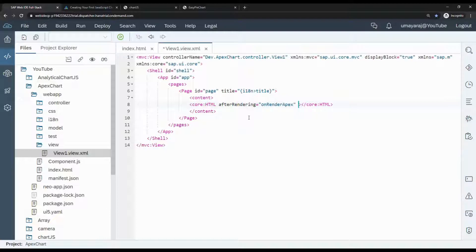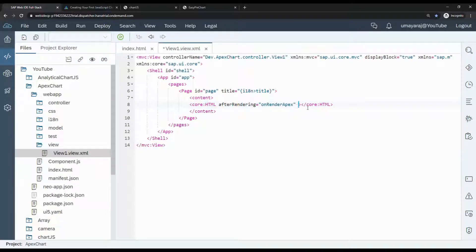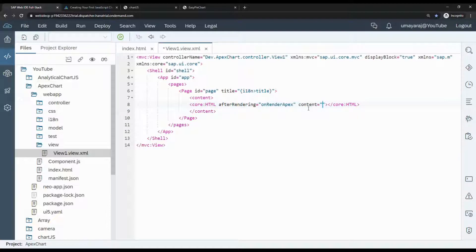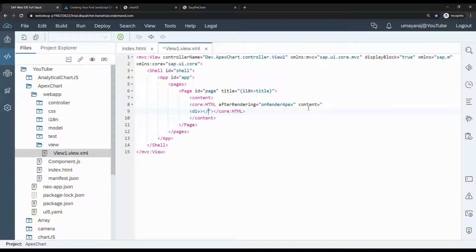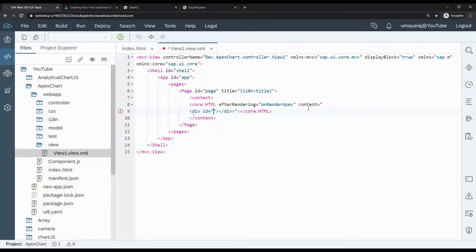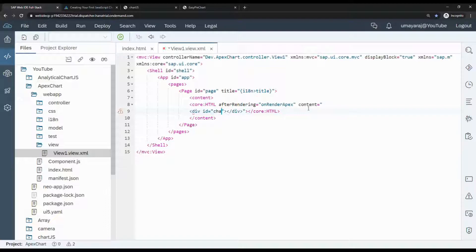Next is content. In this content we can write HTML div tag. Just write div, slash div, then id called chart.